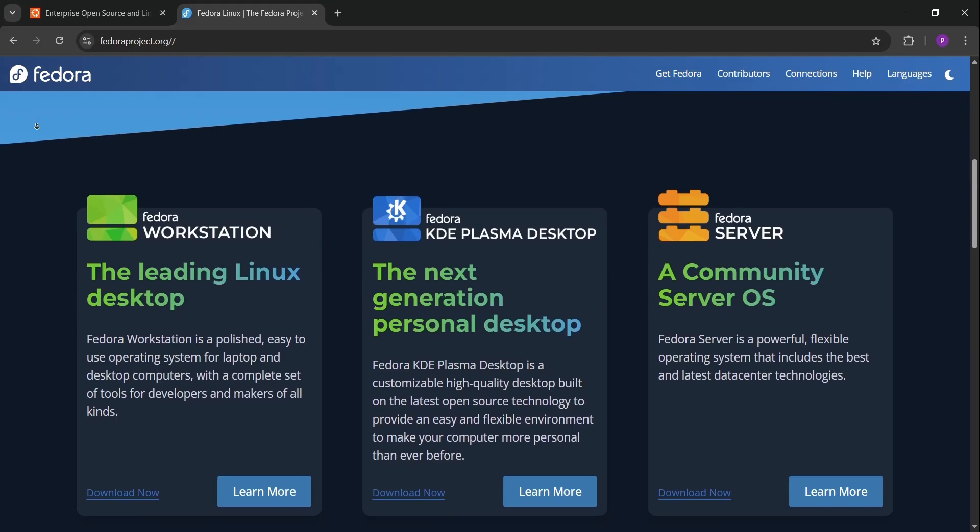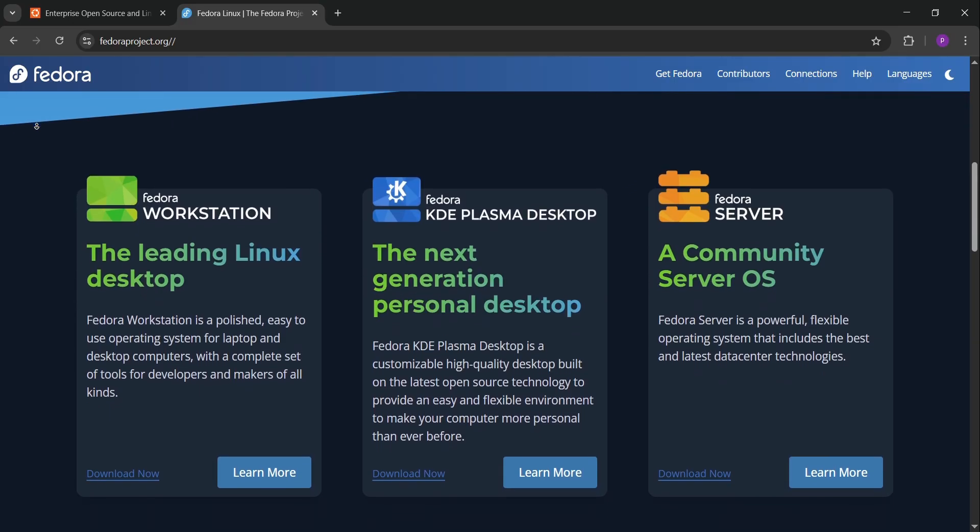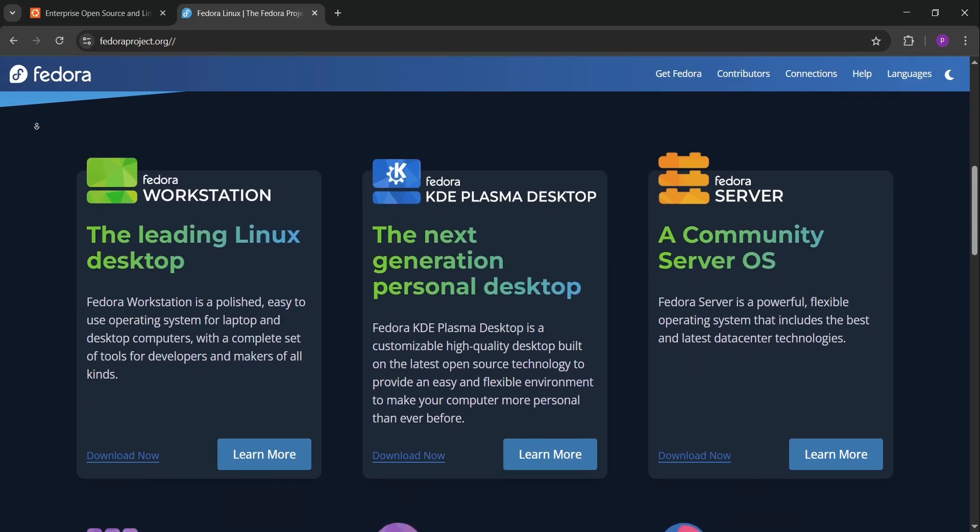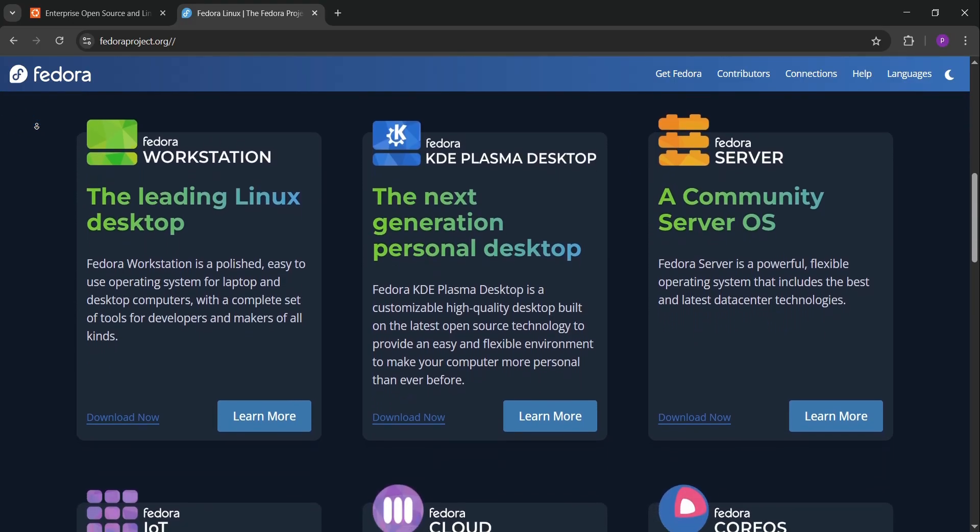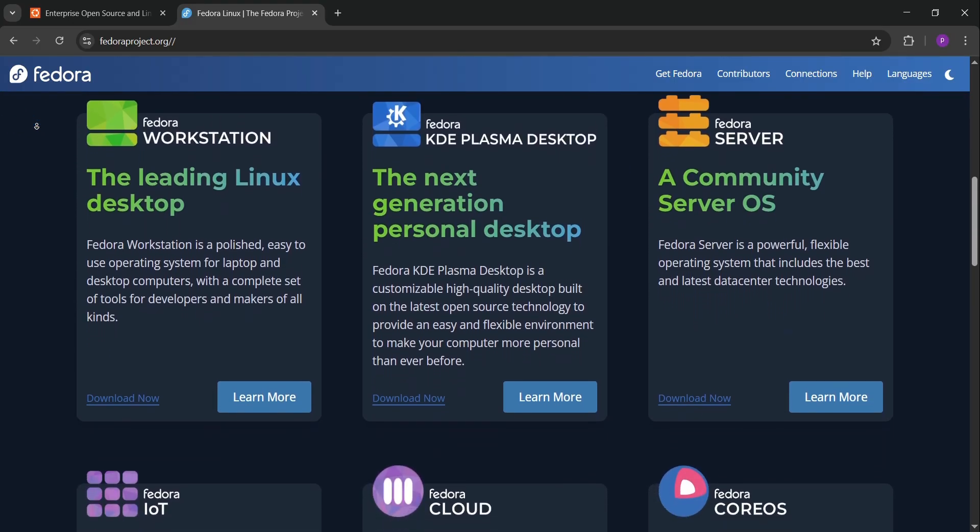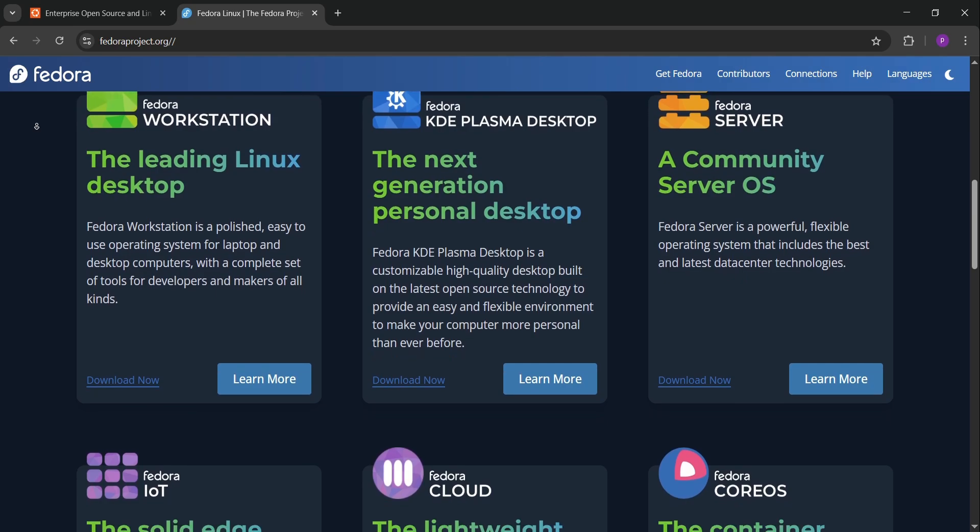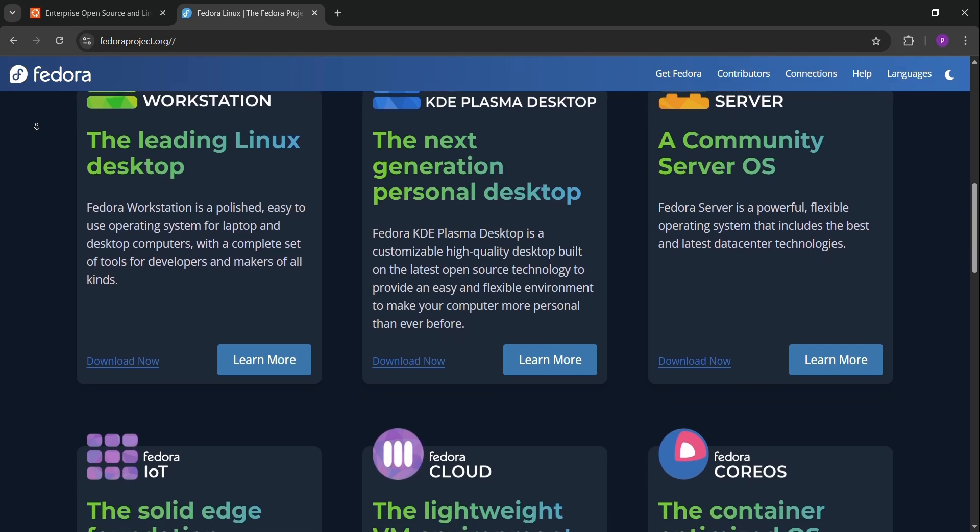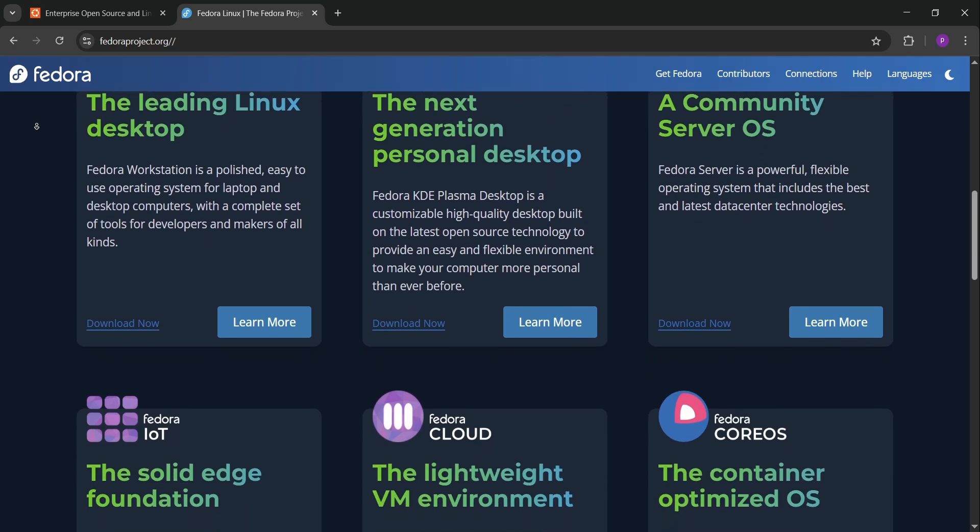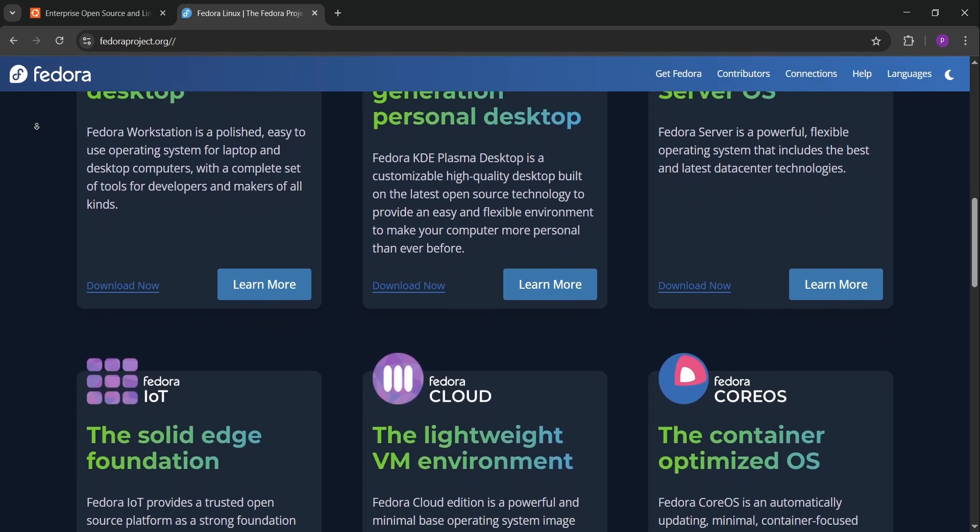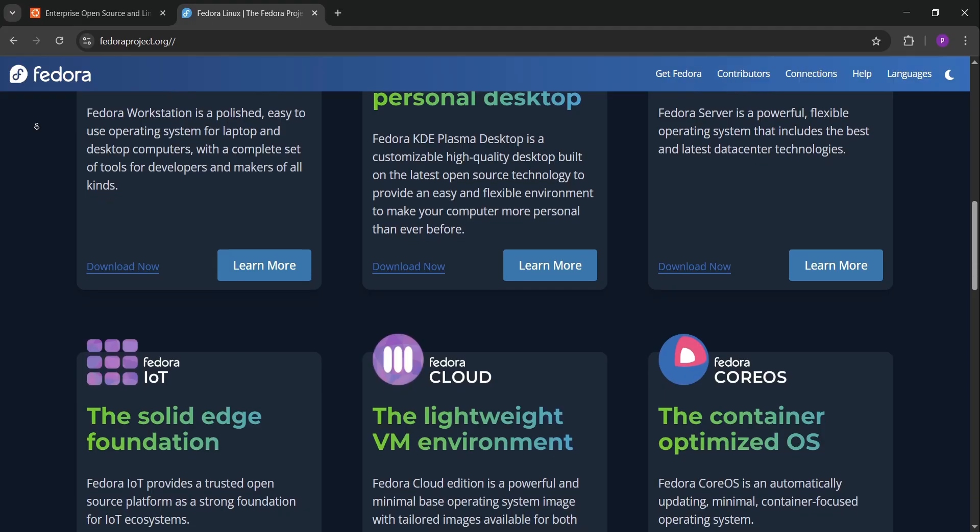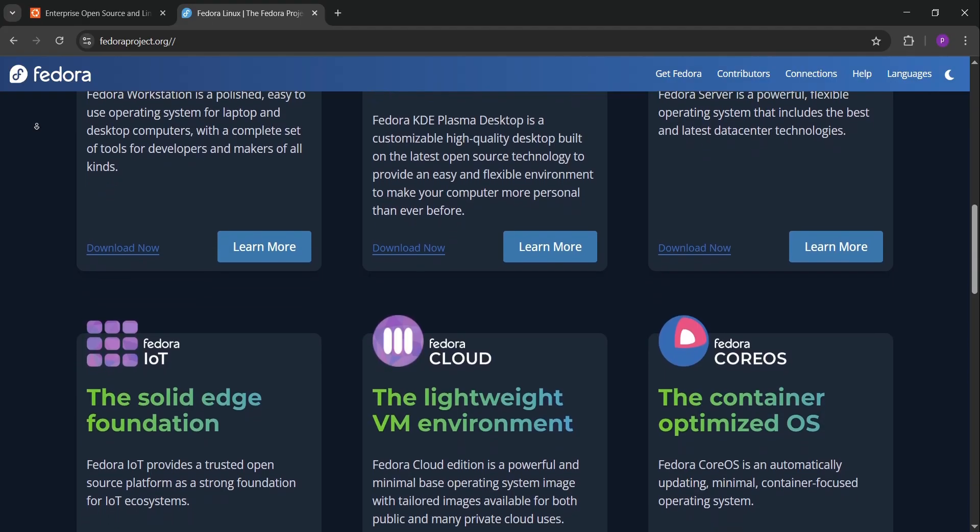Fedora's strict open source policy means no proprietary drivers out of the box, which might need extra setup. So how do they stack up? Ubuntu is better for beginners or devs who want stability and tons of pre-installed tools. It's ideal for web devs or those needing long-term support.